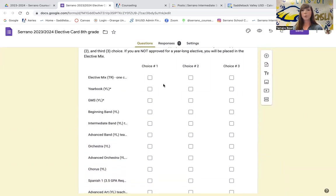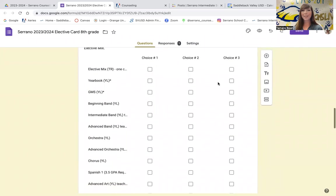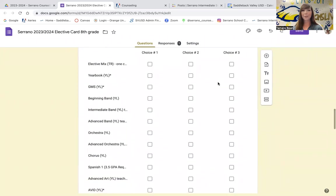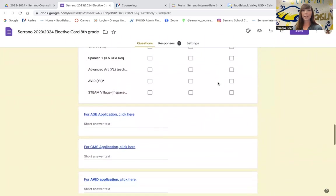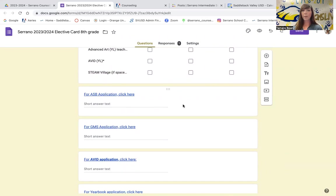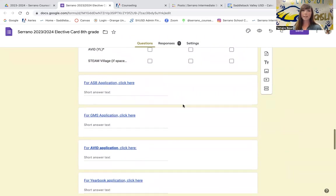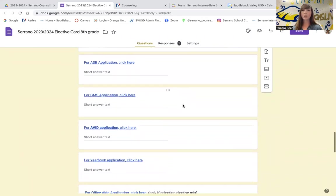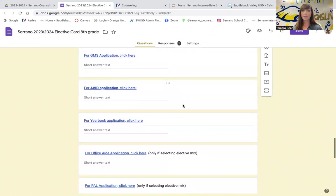Here is where you will rate your elective choices, one through three, as your top choices that you would like for Serrano. This is where you will find the different applications. You will click these, go to them, fill them out, turn them in, and then come back to this page and finish submitting this elective form.